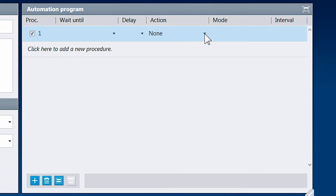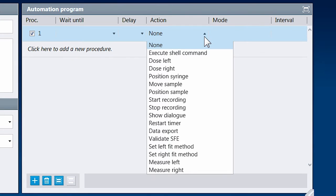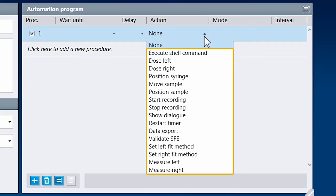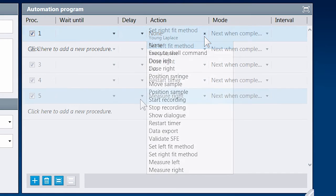Our already comprehensive list of possible actions is always growing, and they range from moving the sample to exporting the data after a measurement has been completed. Let's skip ahead a little bit. You can also delay the start of the action.